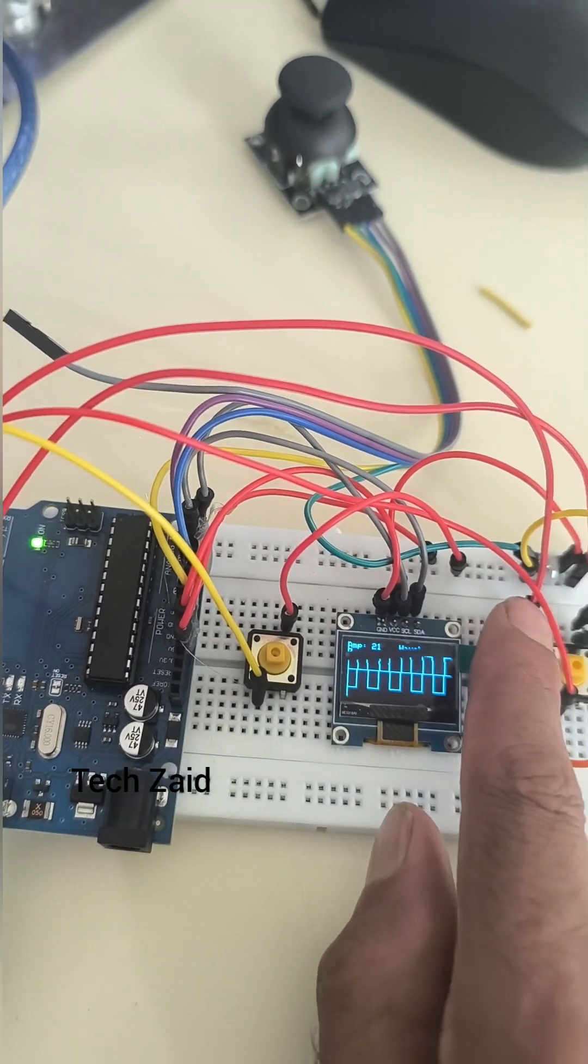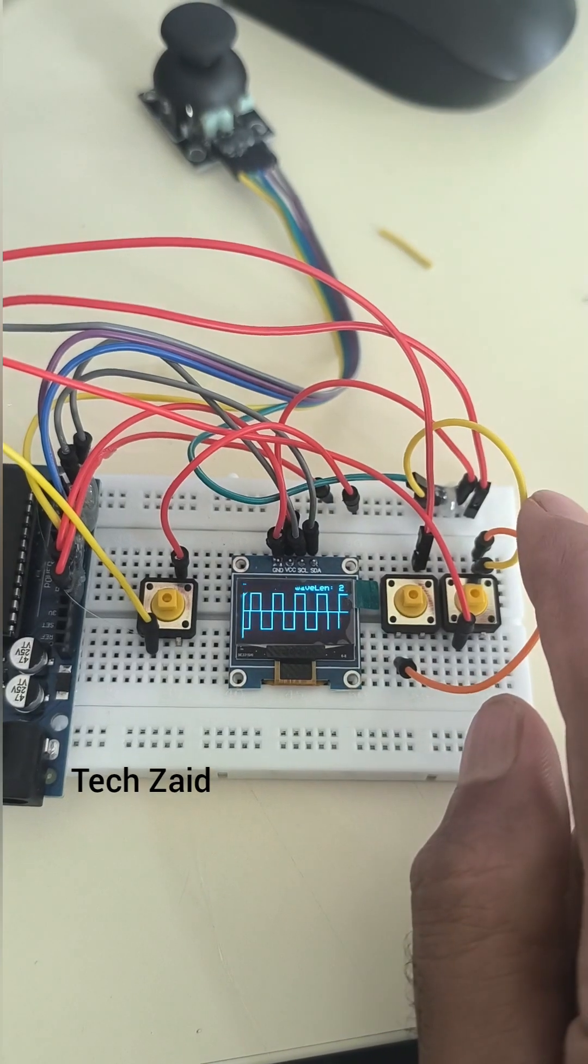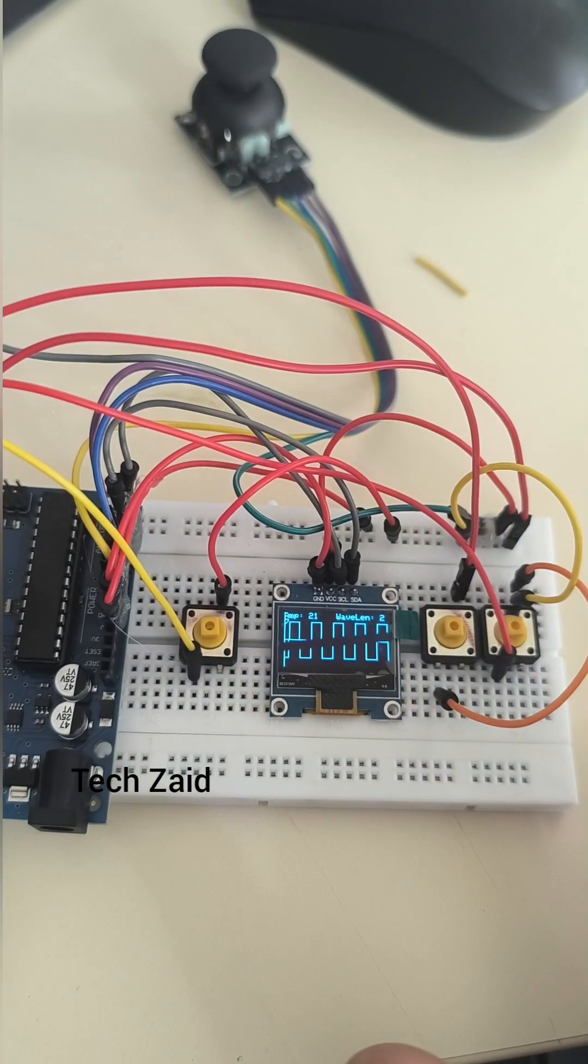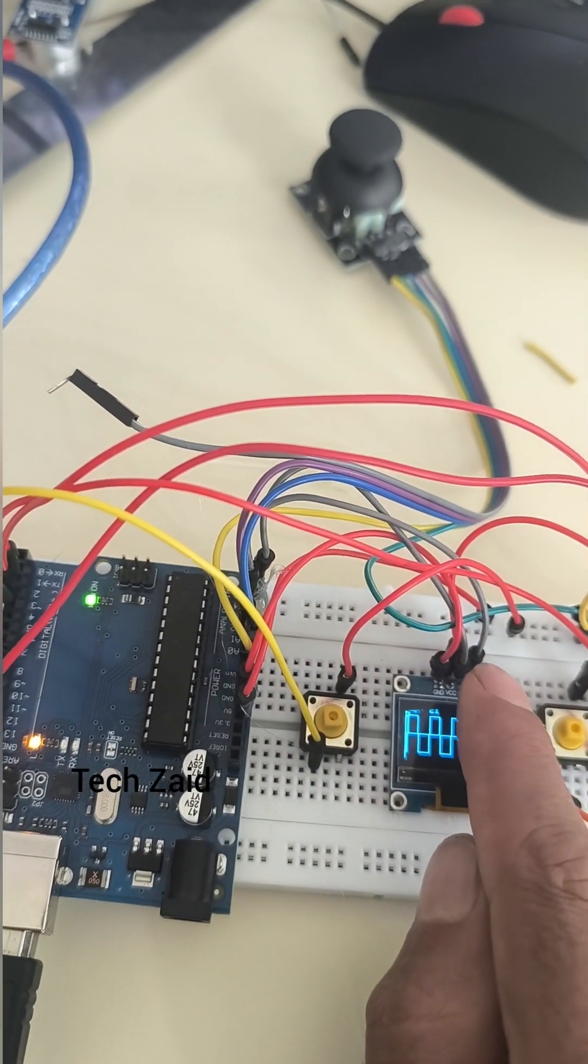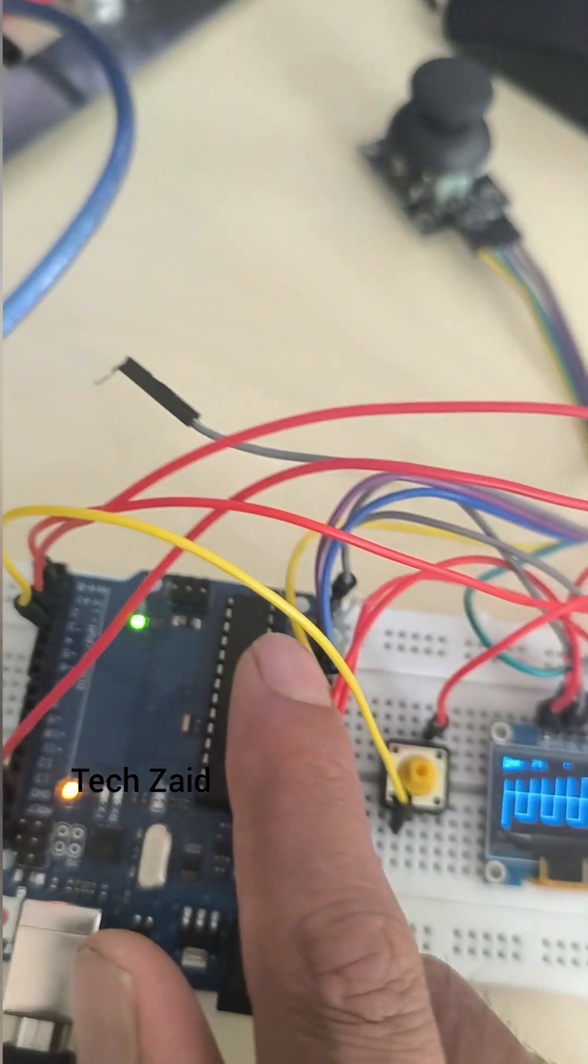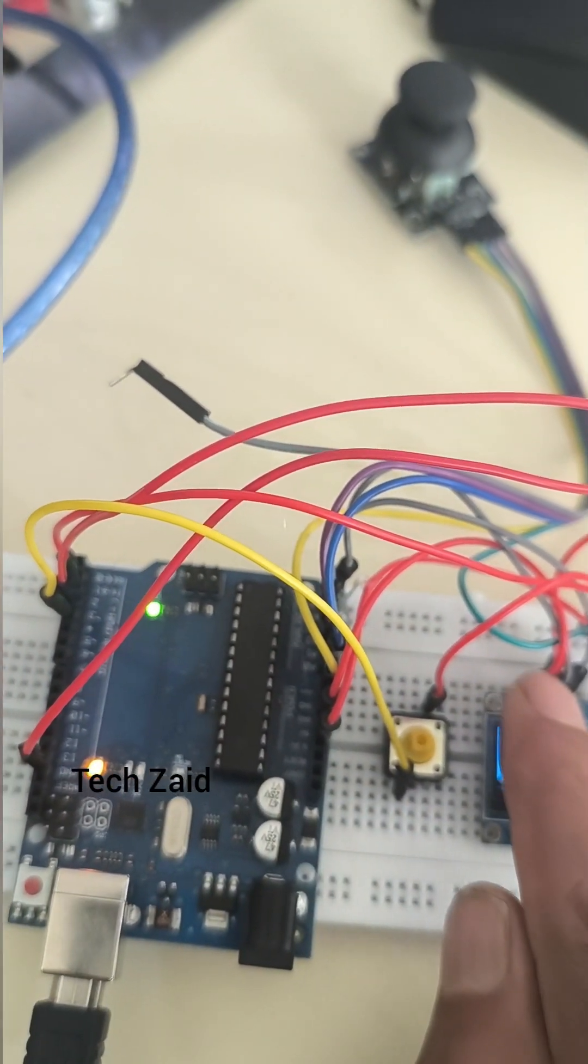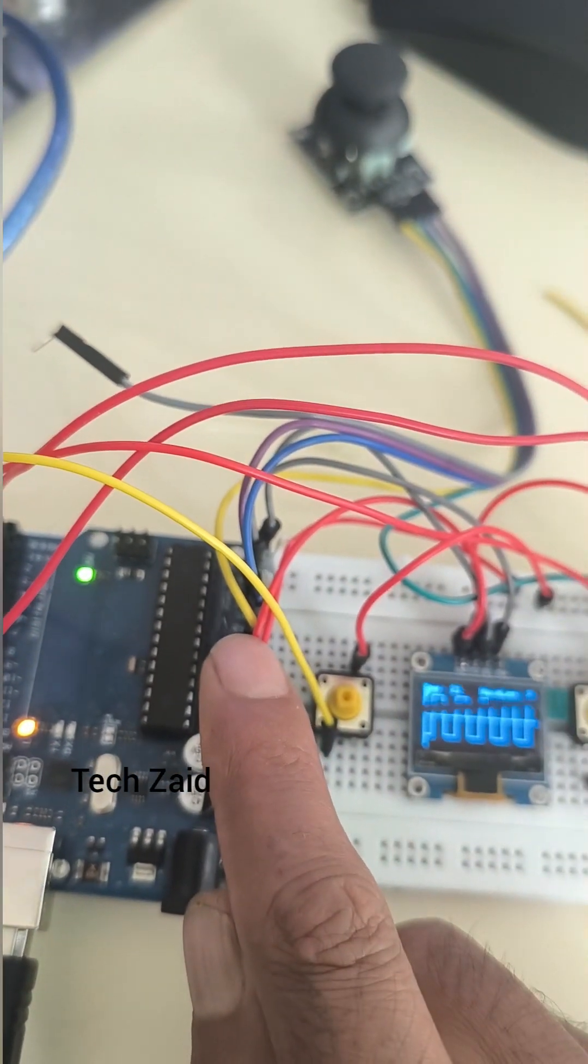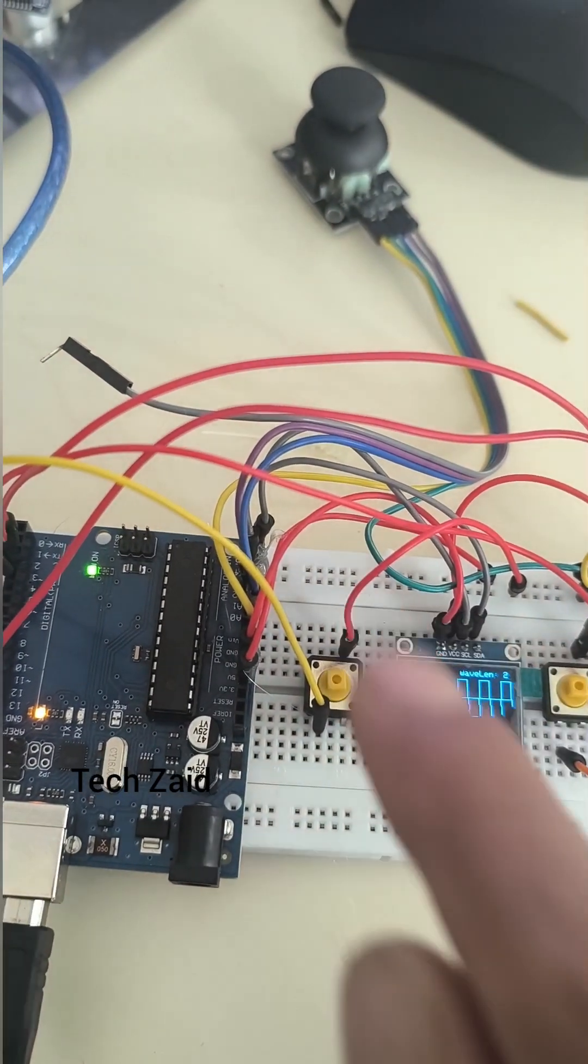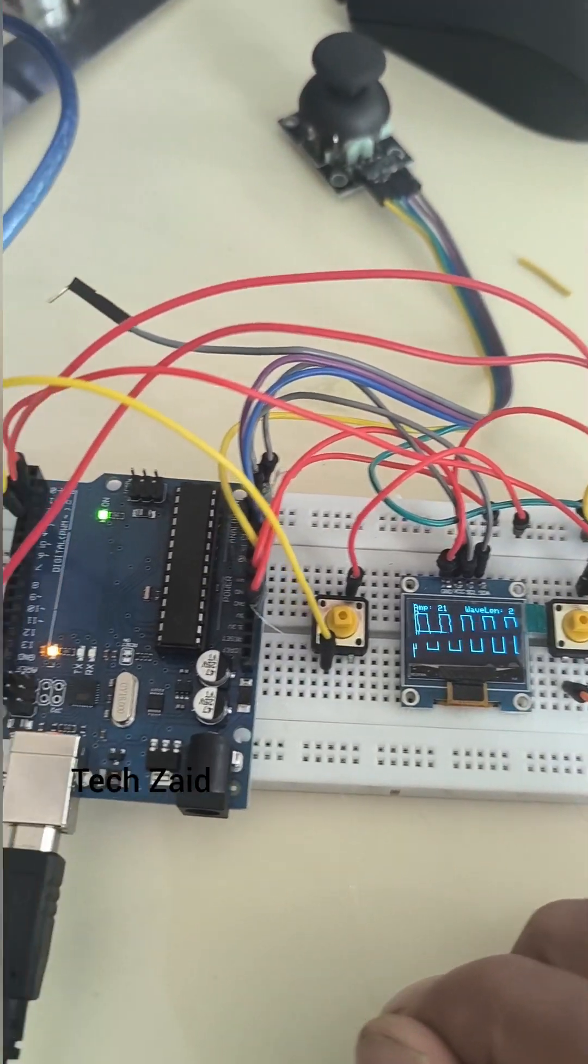Also connect the SCL and SDA of the display to the Arduino: SCL to Arduino A5 and SDA to Arduino A4, VCC to VCC, and ground to ground.